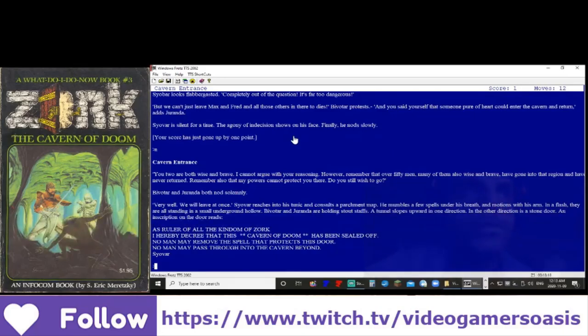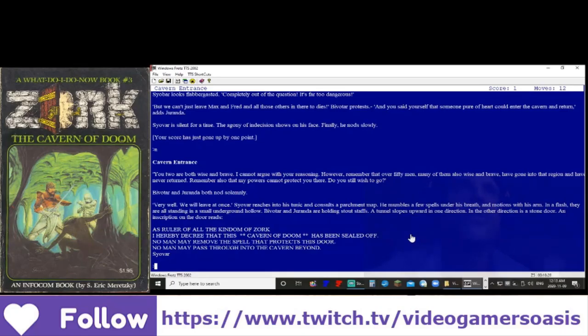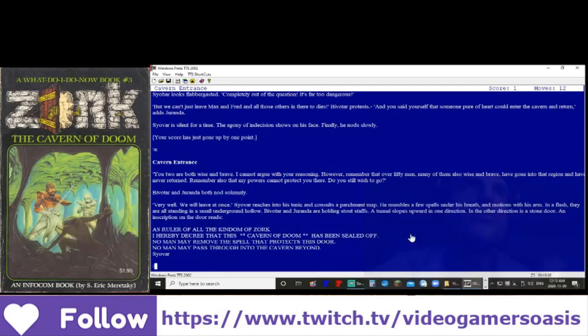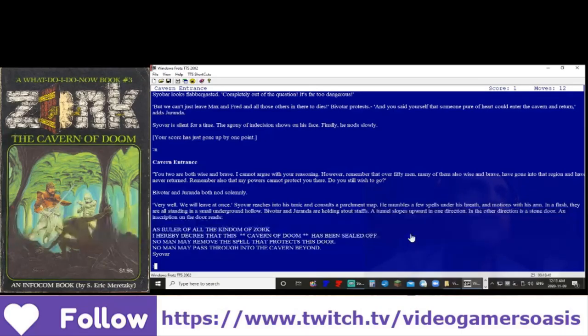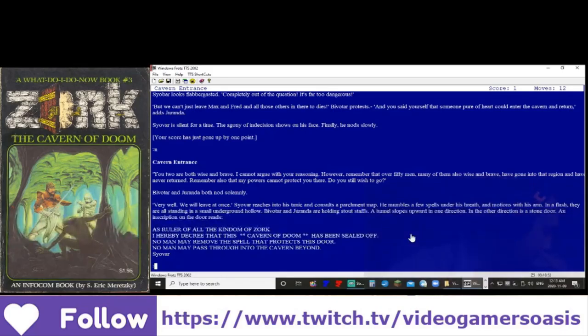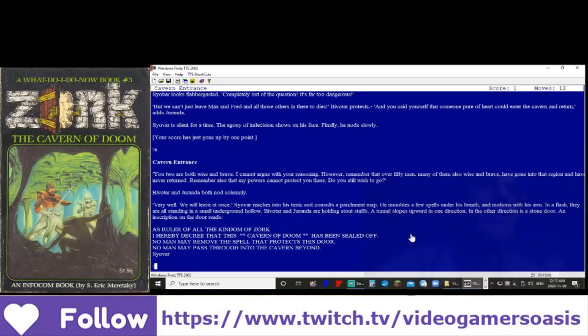Your score has just gone up by one point. You two are both wise and brave. I cannot argue with your reasoning. However, remember that over fifty men, many of them also wise and brave, have gone into that region and have never returned. Remember also that my powers cannot protect you there. Do you still wish to go? Bivatar and Duranda both nod solemnly. Very well, we will leave here at once.